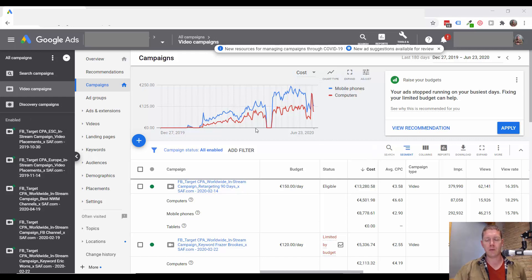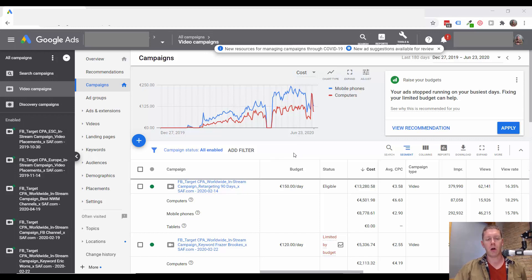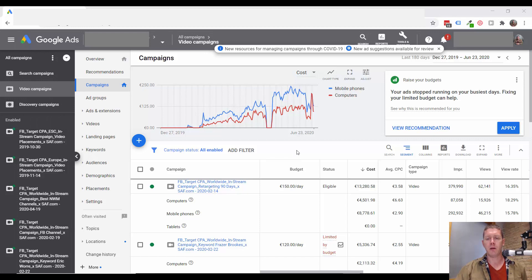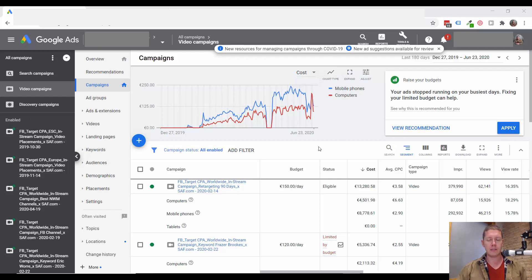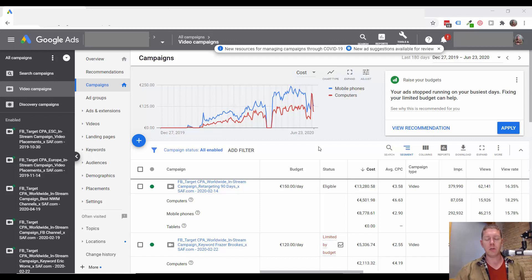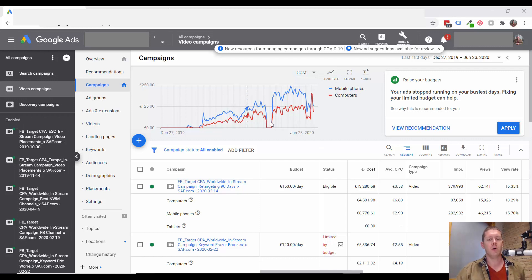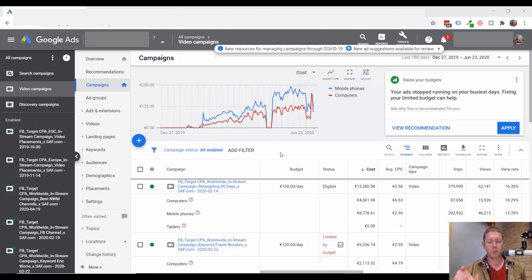Today's video is about site link extensions, which are relatively new, but I think at this point everyone should be using them. They're not so new that they're untested. These are definitely tested, they work, and you should be using site link extensions with your YouTube ads.